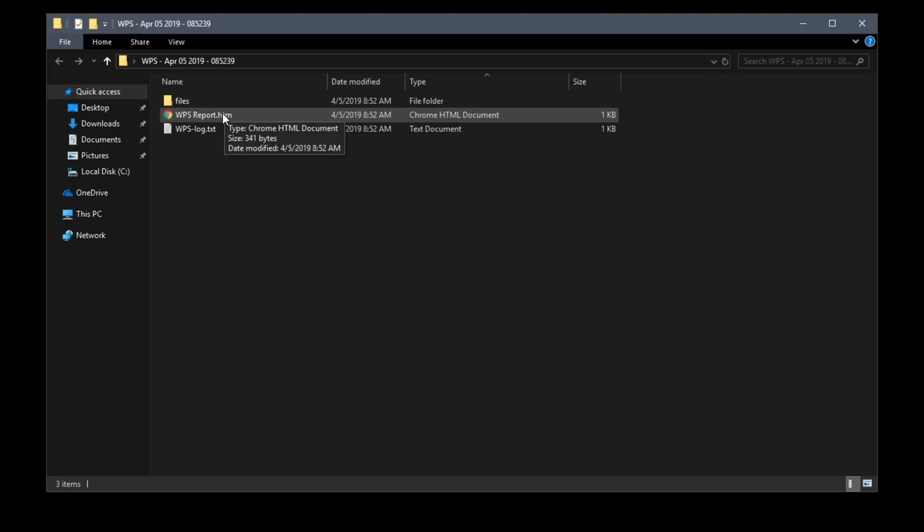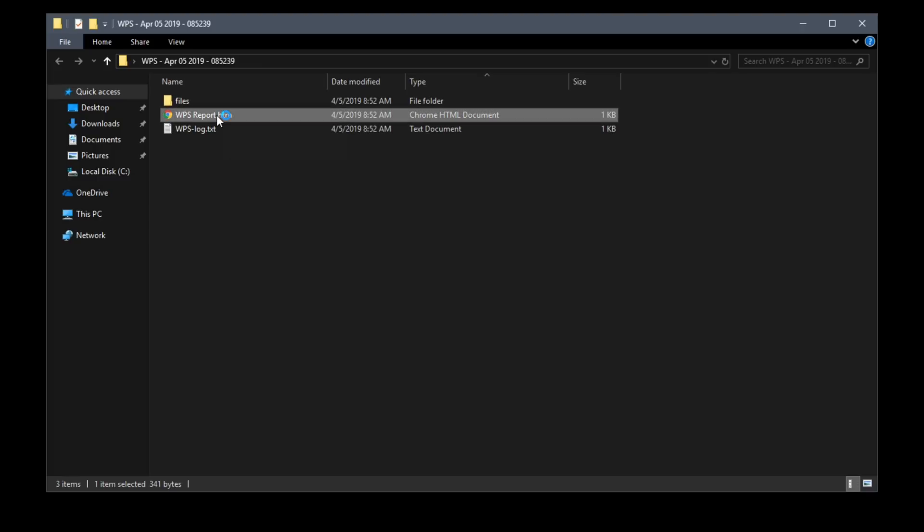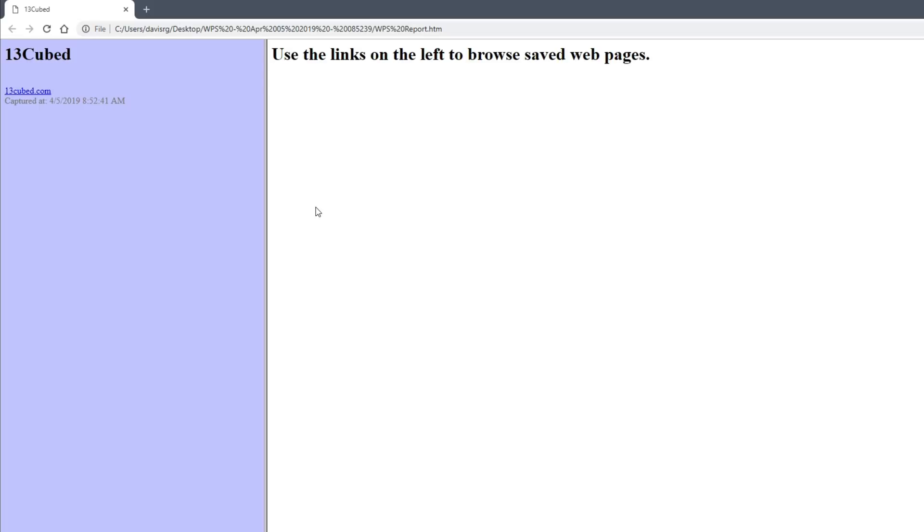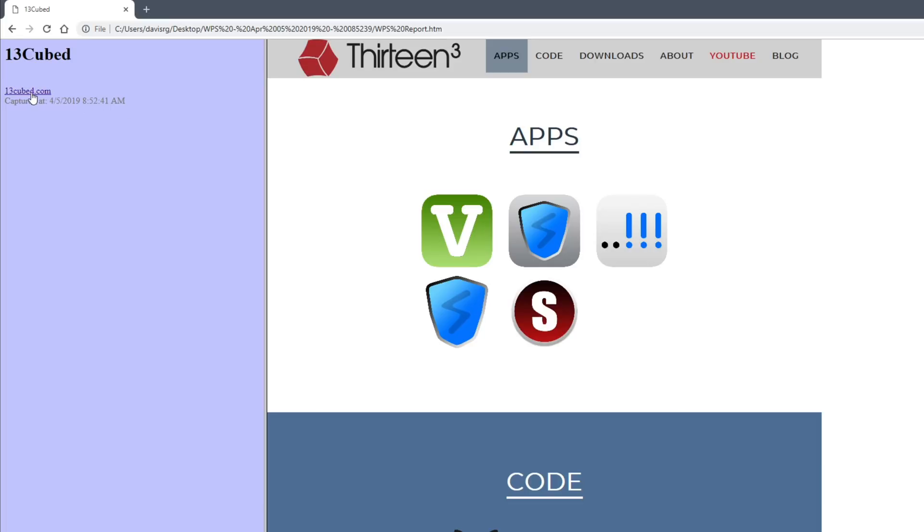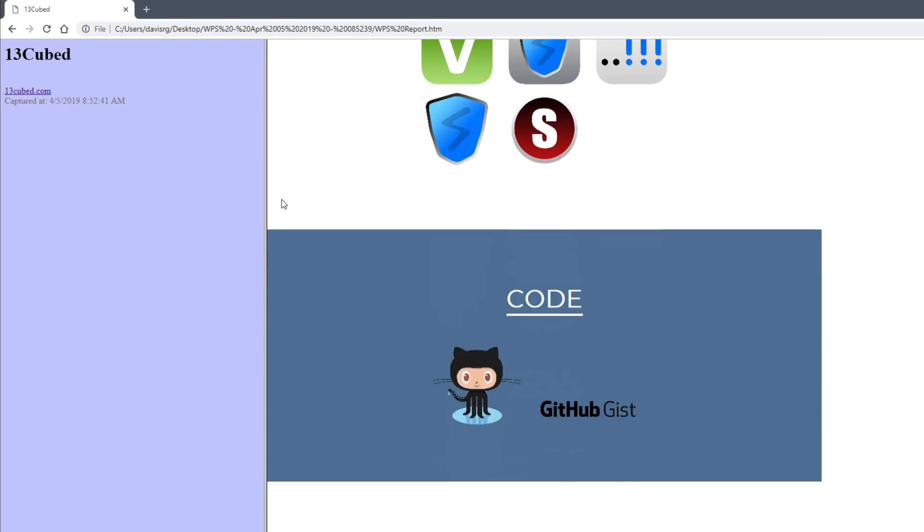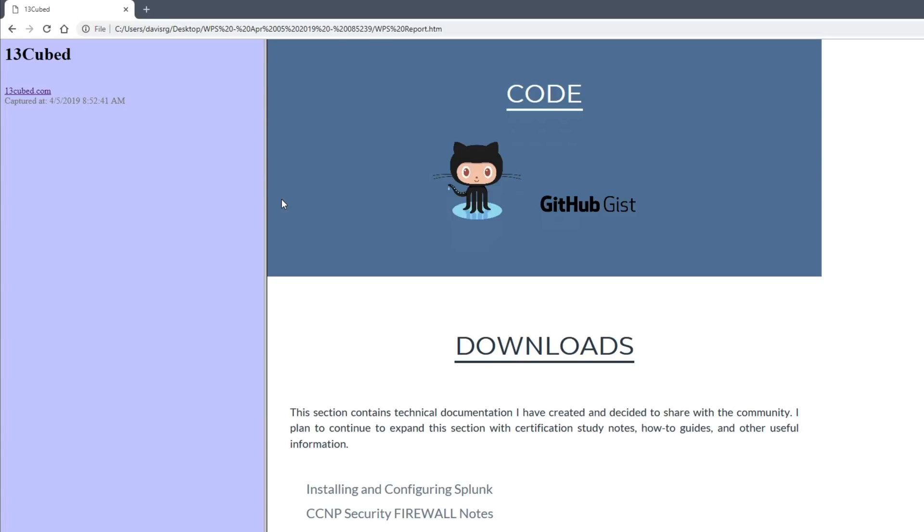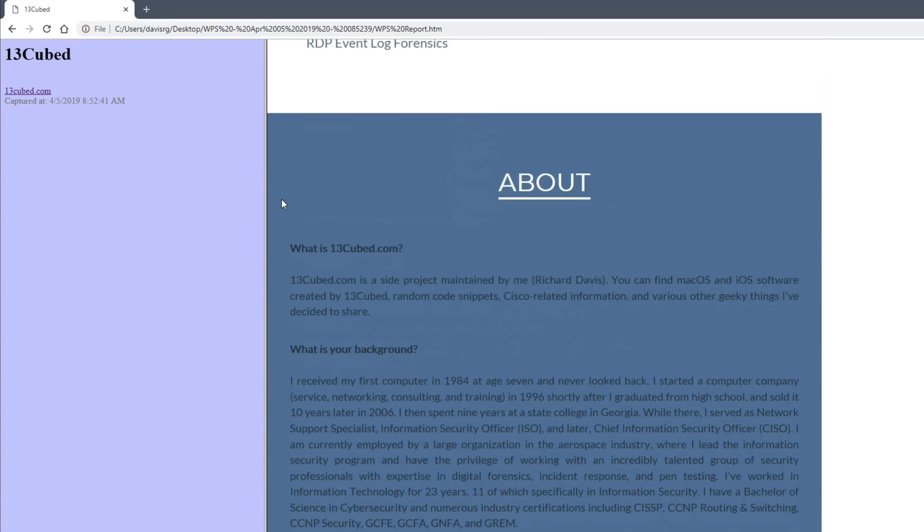At this point we'll have a nice folder on the desktop called WPS dash a date and timestamp. Within it we have a WPS report.htm file and if we open that on the left side you'll notice the URL 13cube.com and when I click on it we'll see this nice scrolling PNG file which is the entire website captured in a single image.